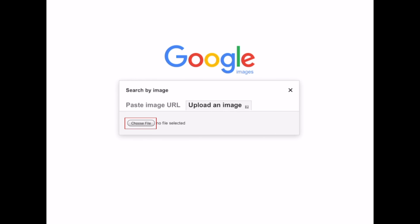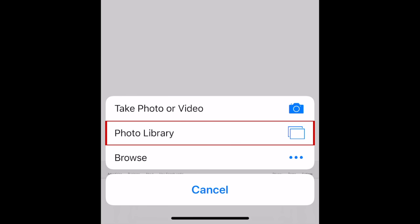Tap Choose File. At the bottom, select Photo Library.